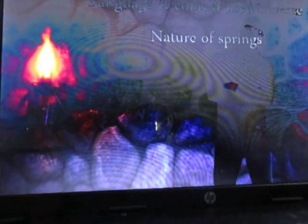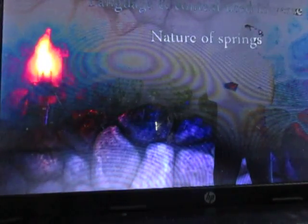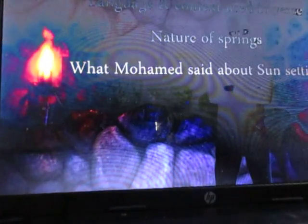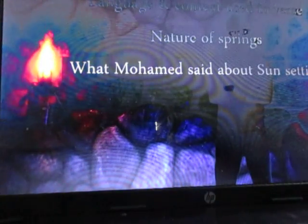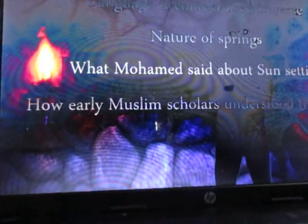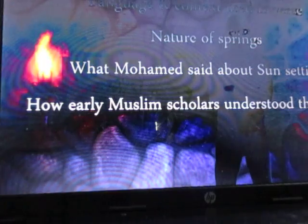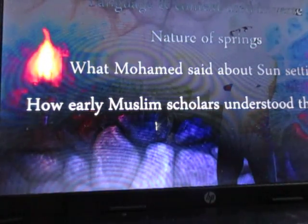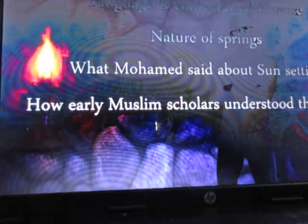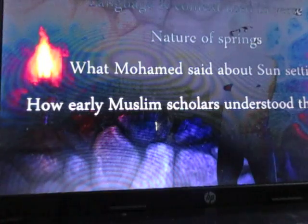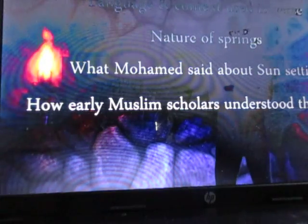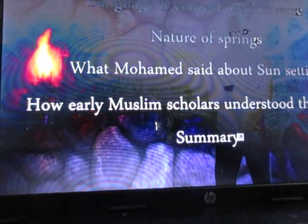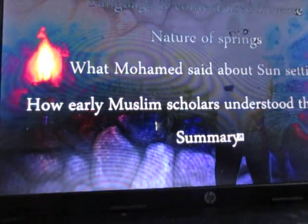The second will be the nature of springs. Thirdly, what Muhammad himself said about this. And finally, what early Muslim scholars understood when they read the verse by looking extensively at the earliest commentaries slash exegesis. I will finally conclude by summarizing briefly at the end.